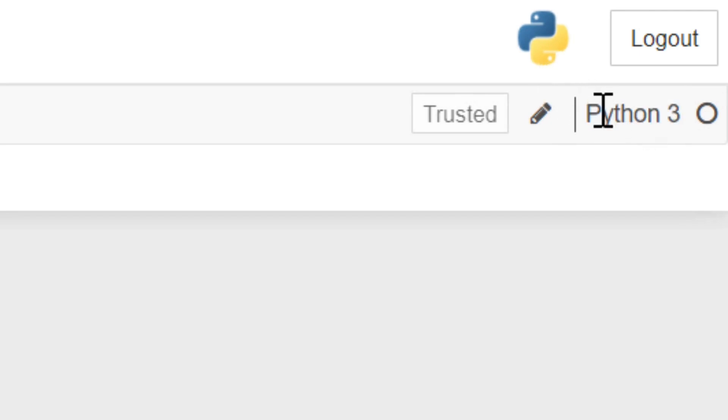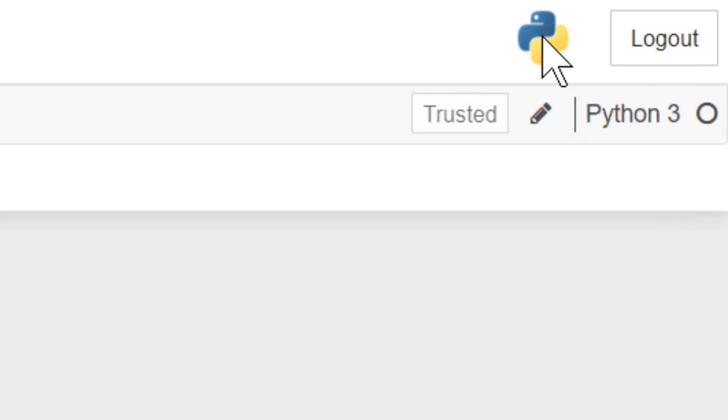You're going to want to make sure that you have this same thing here. So you have Python 3 up here and this Python symbol. It might ask you which version of Python you want to use. So make sure you select Python 3 when they ask you, not Python 2.